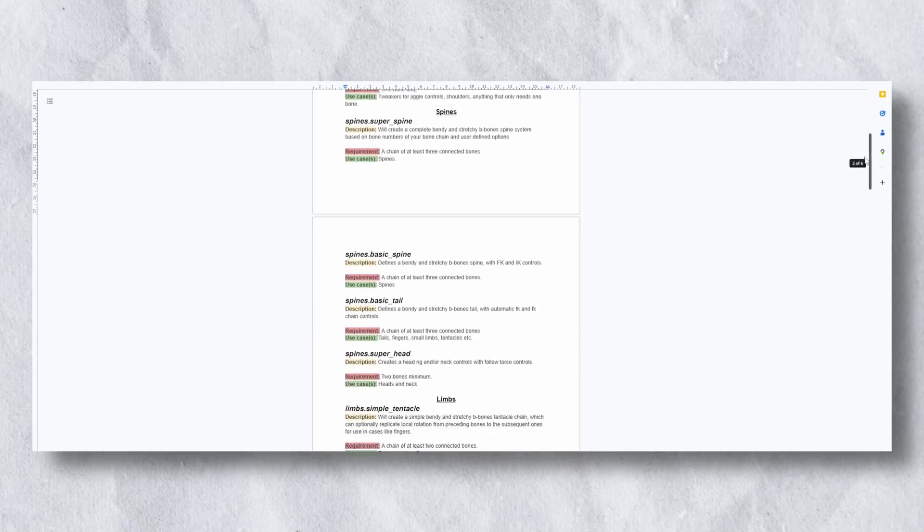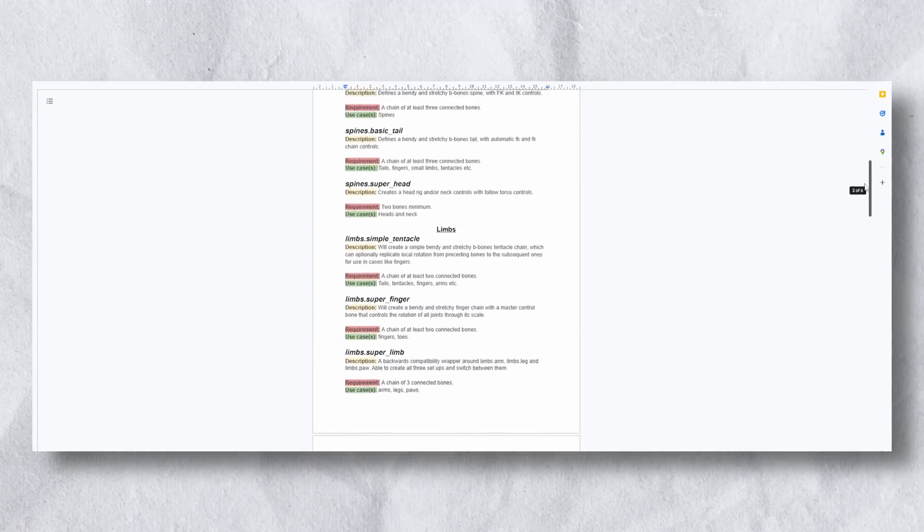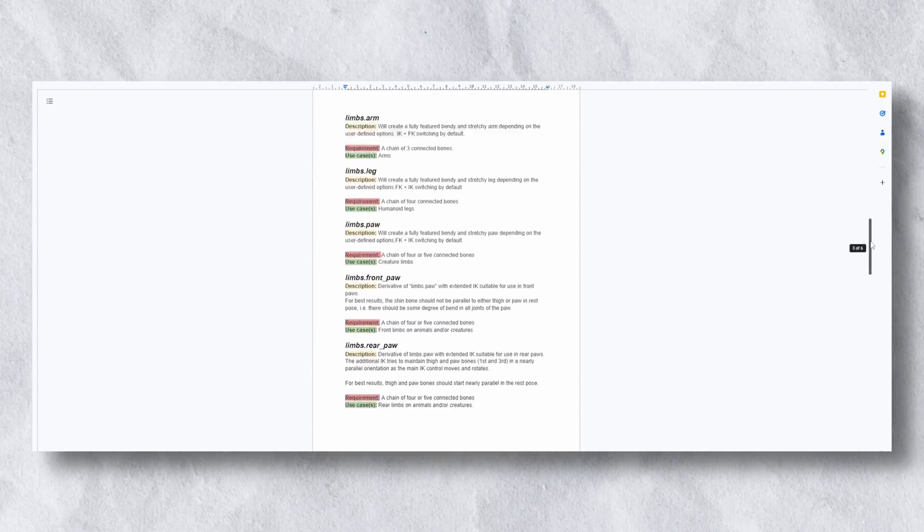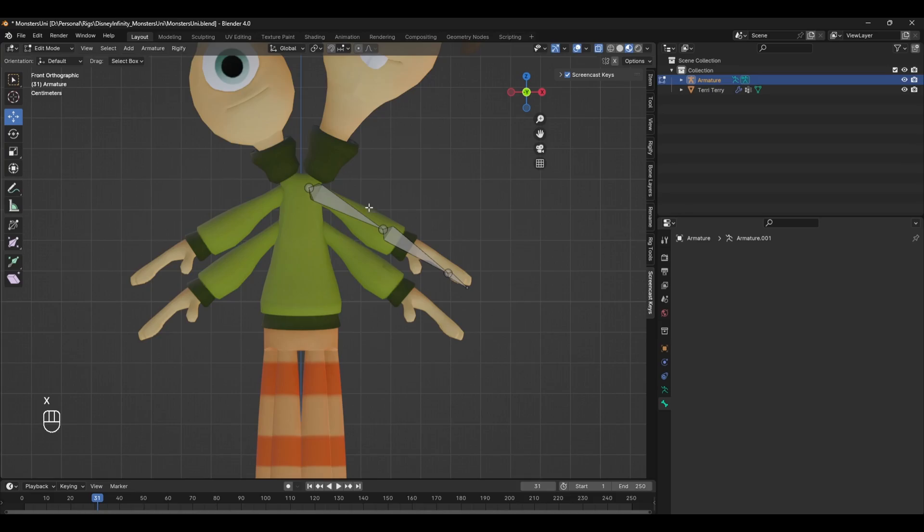Each module has a different use case, and if you want a more detailed breakdown of every single module, I've made a handy PDF that you can download 100% free and the link will be in the comments. Now that's surely worth a like.